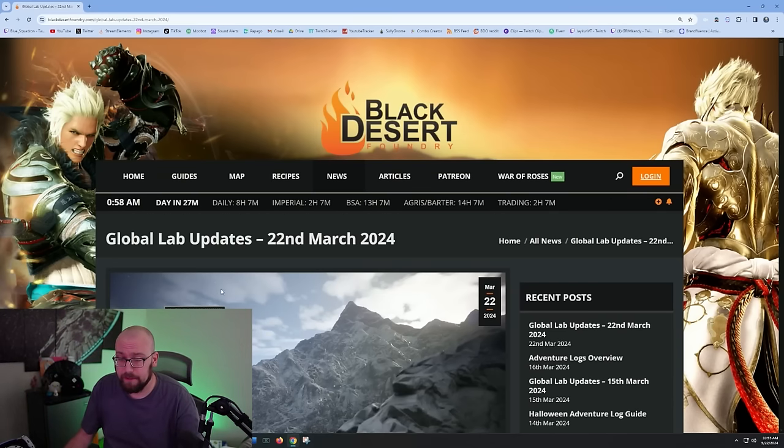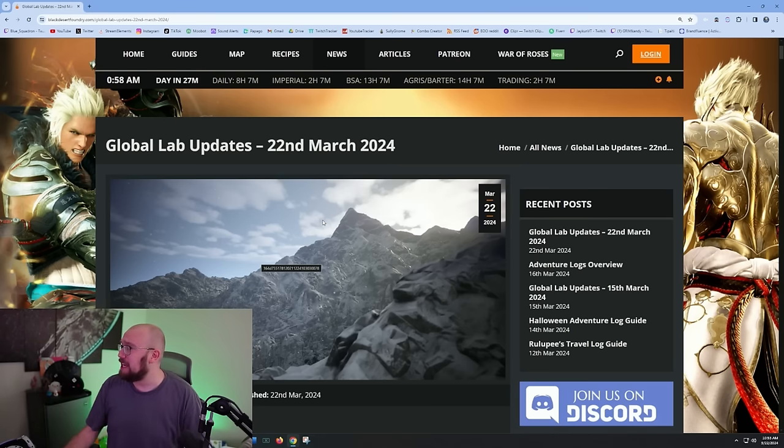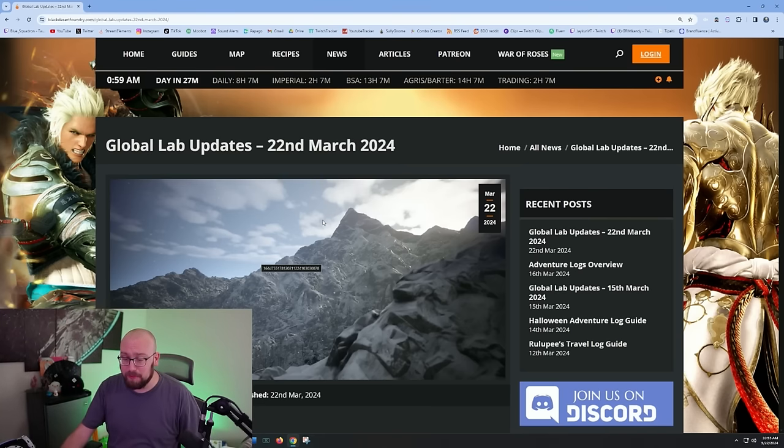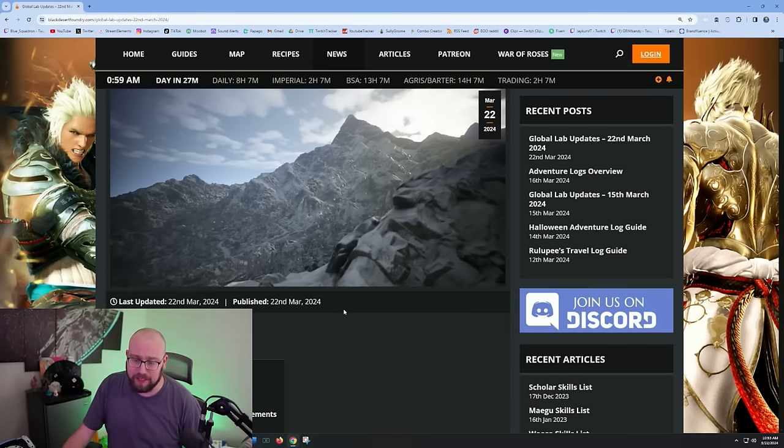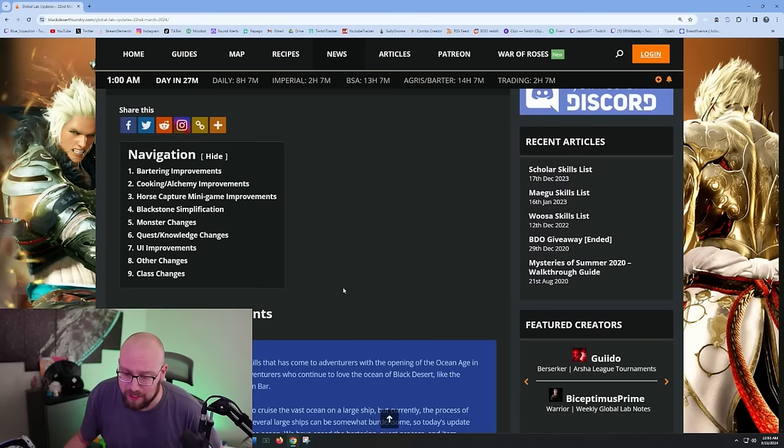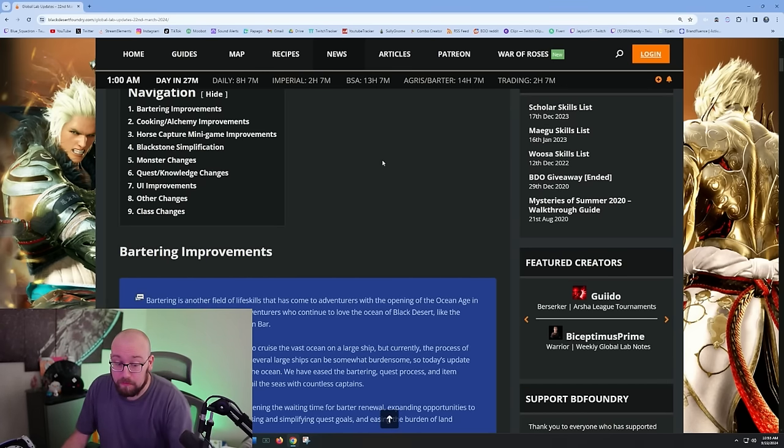All right, hi guys, welcome back for the global lab update. I apologize this one is not live because I'm working on the tournament production. Let's see what we're gonna get on the global labs this week - bartering improvements.